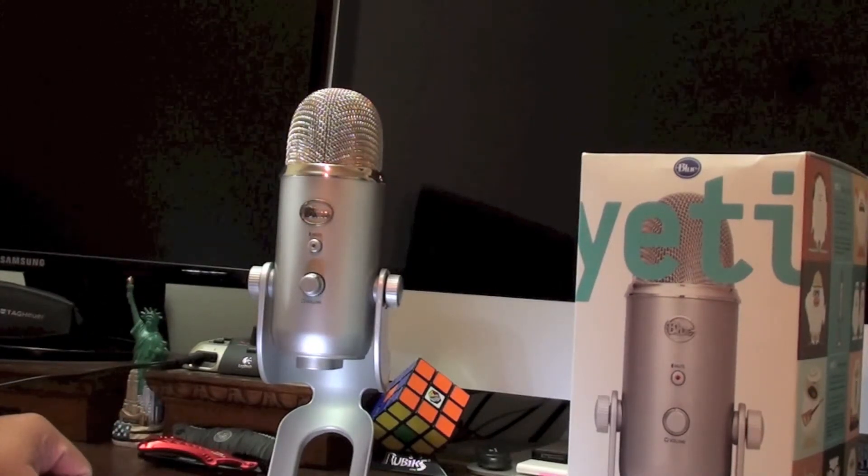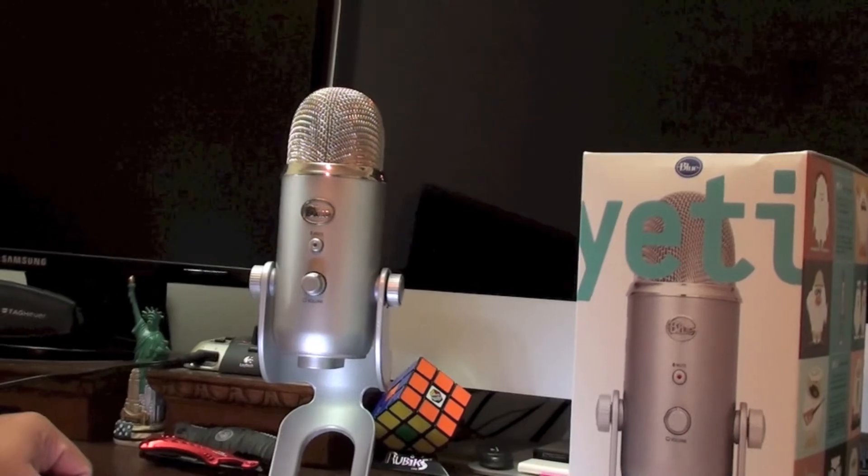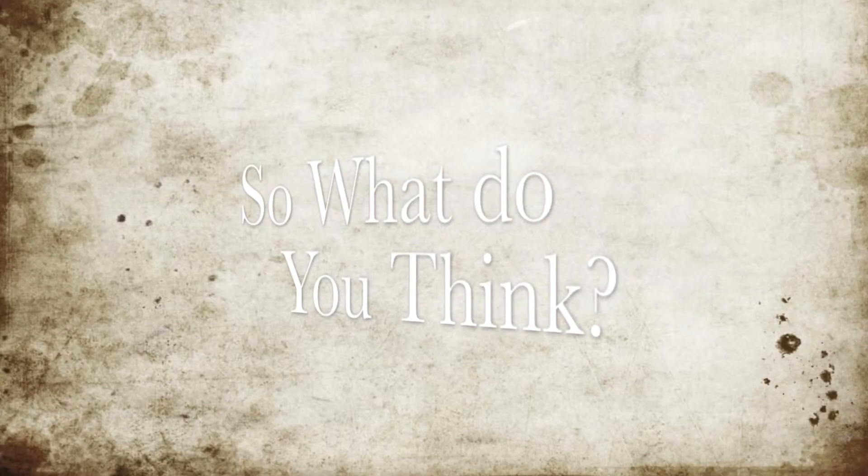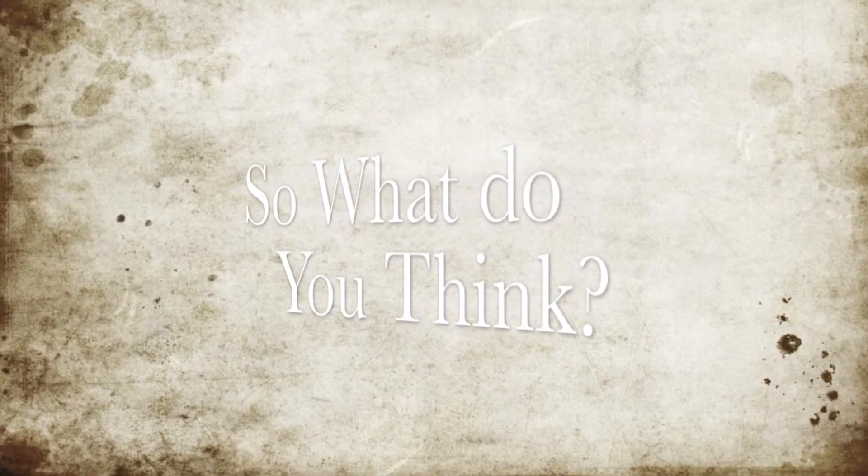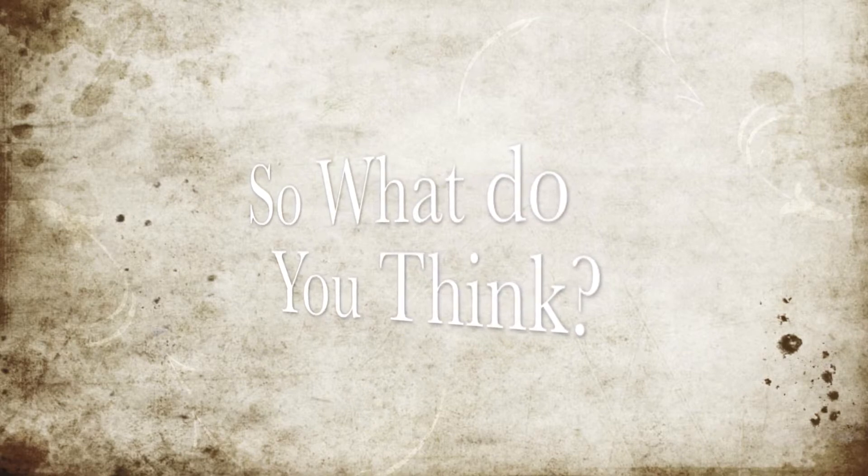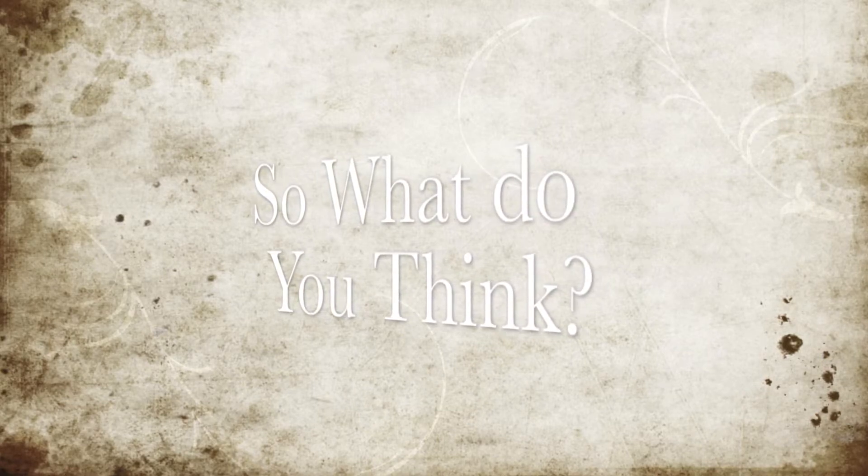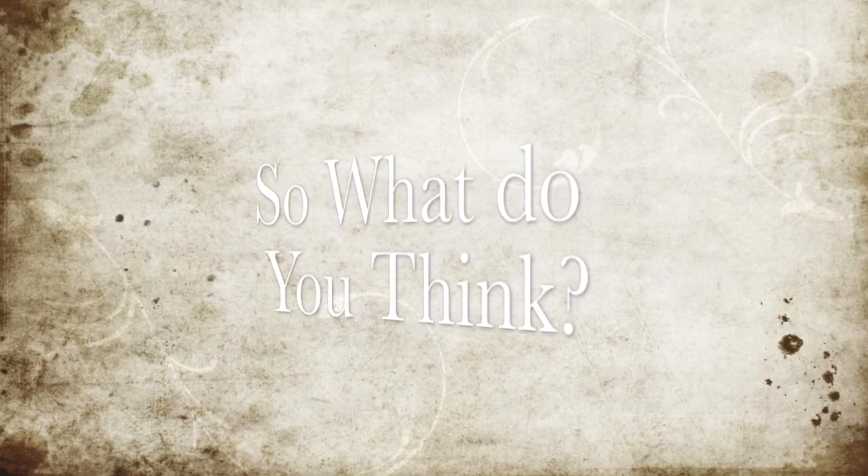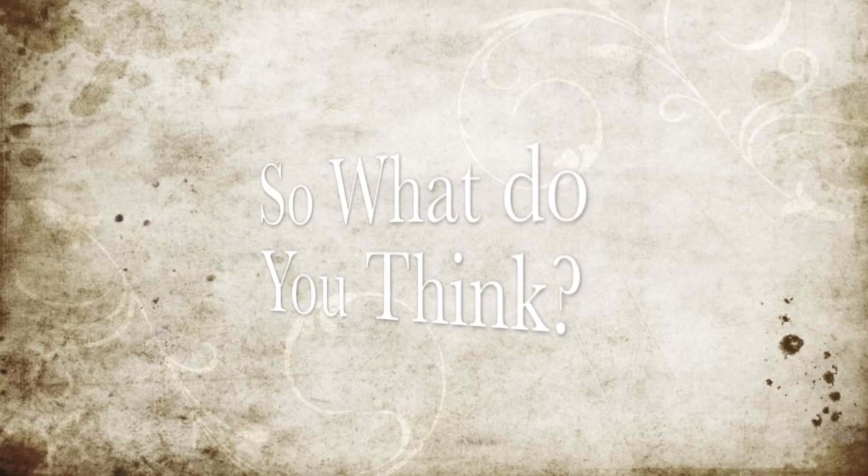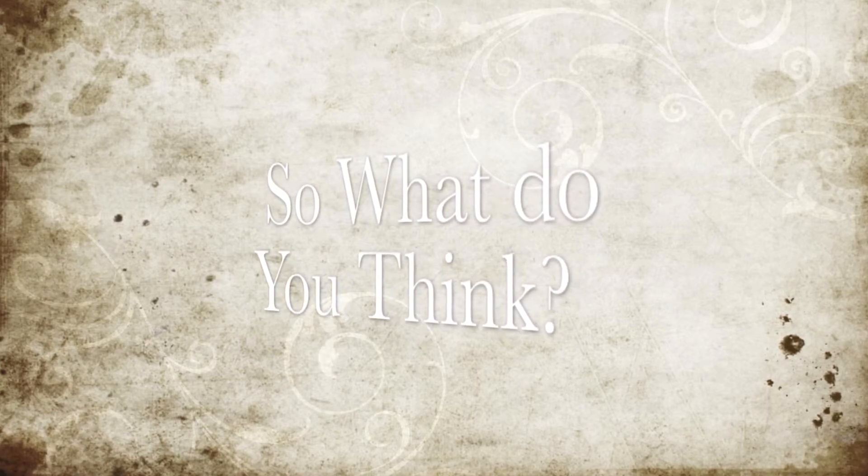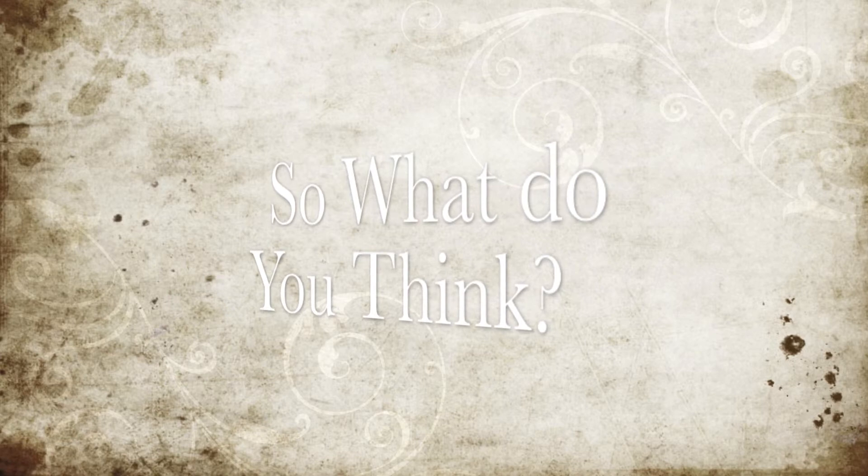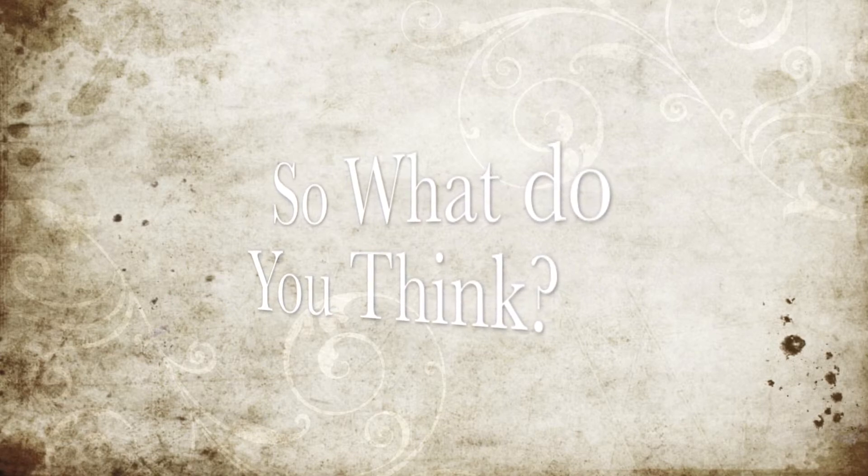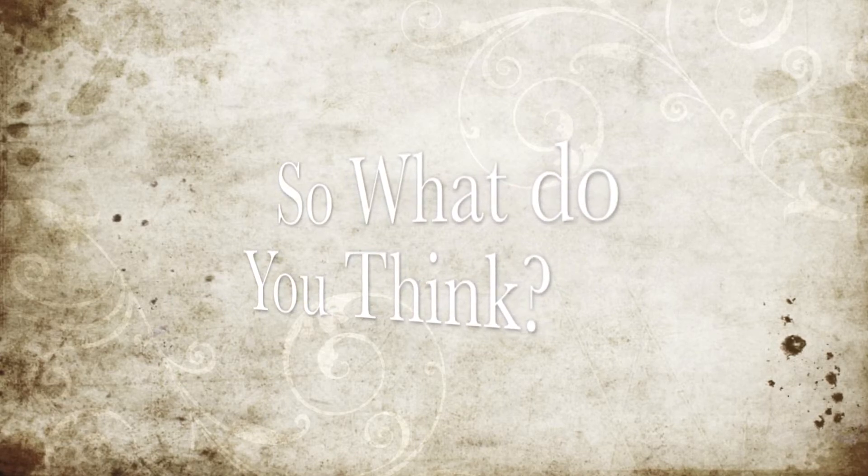Overall, I think I give the Blue Yeti two thumbs up. So what do you think? Could you tell the difference between the beginning of the video where I was using my iMac 24 inch built-in mic to now where I'm using the Yeti? Is it a big difference? Was it worth the buy? Let me know in the comments below.